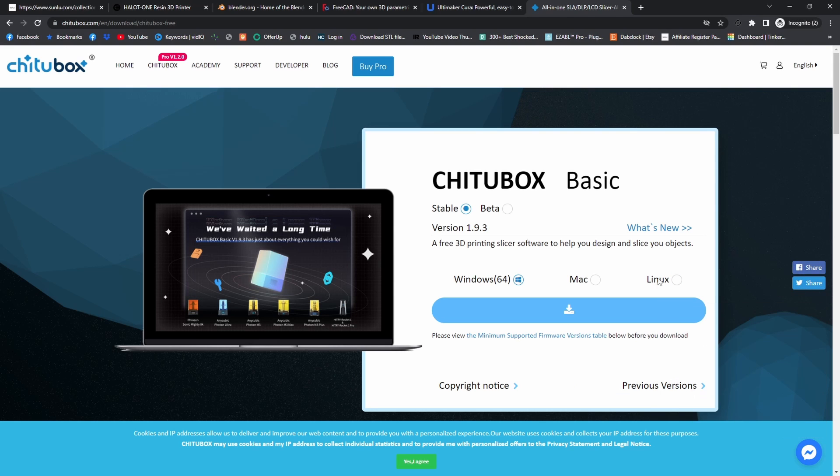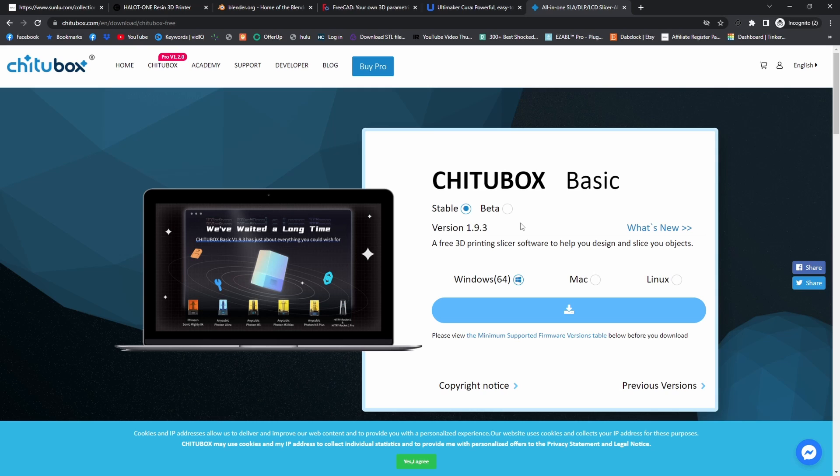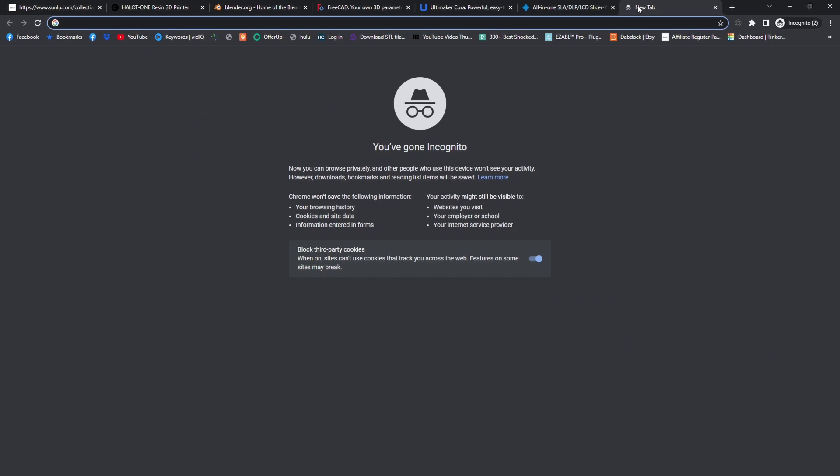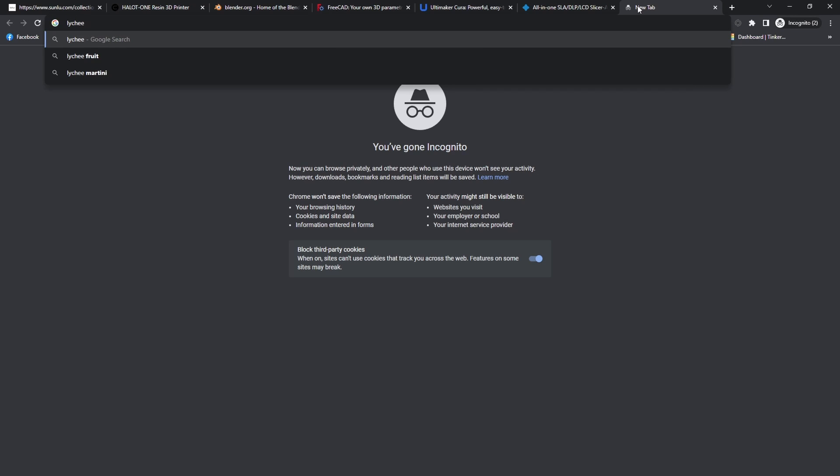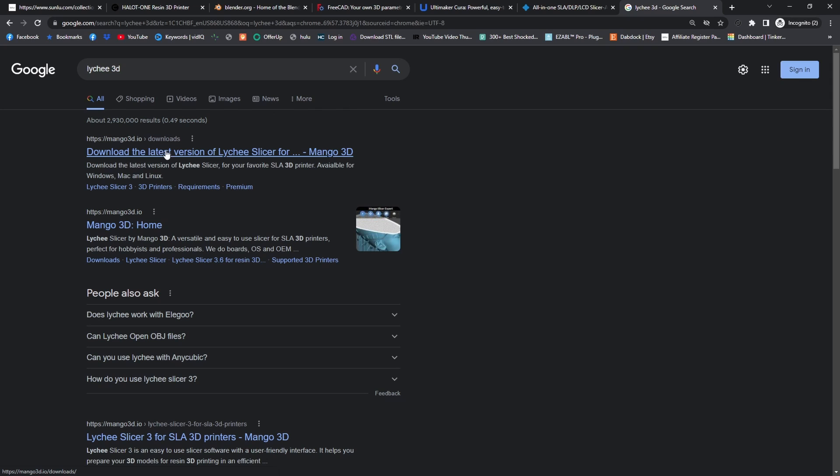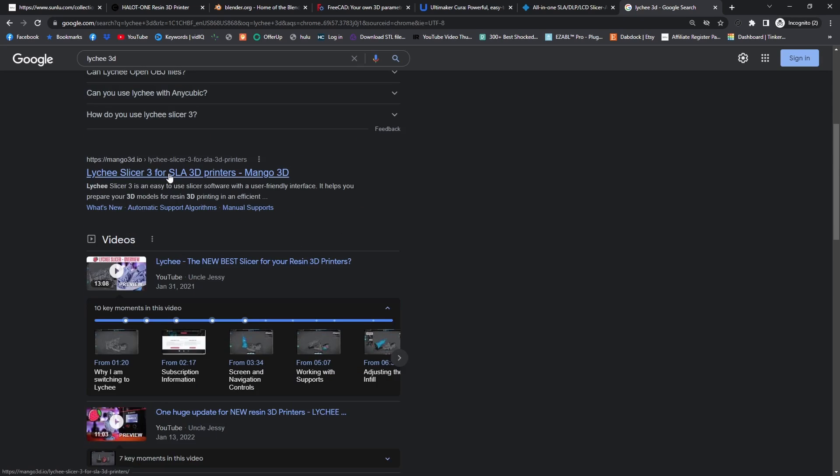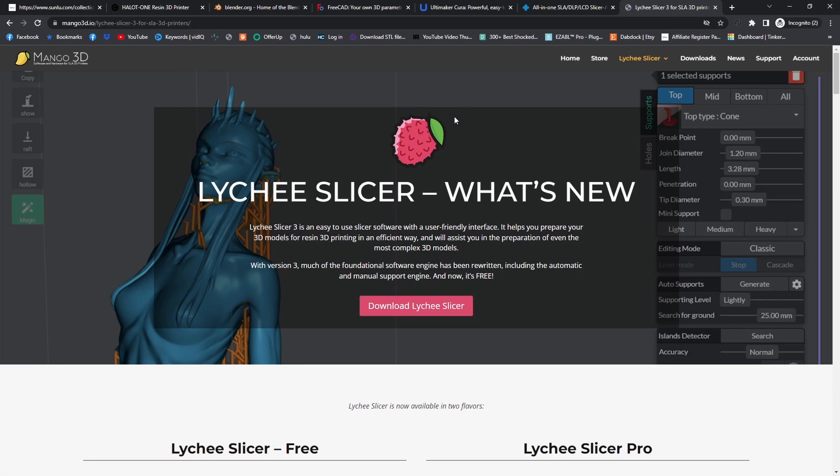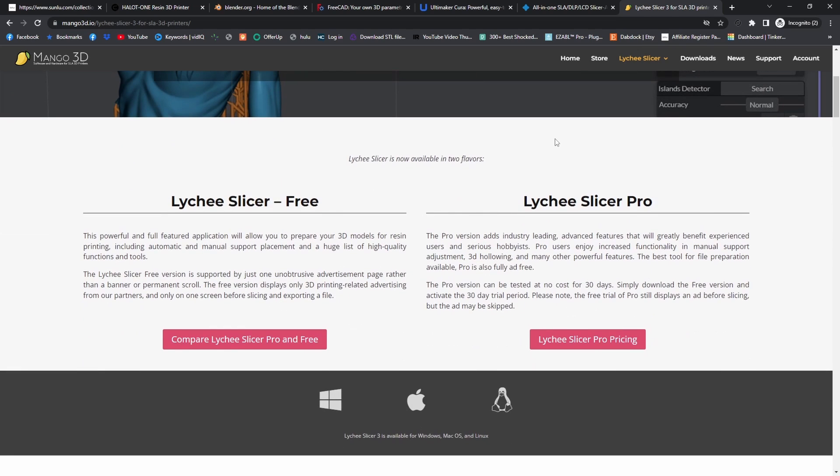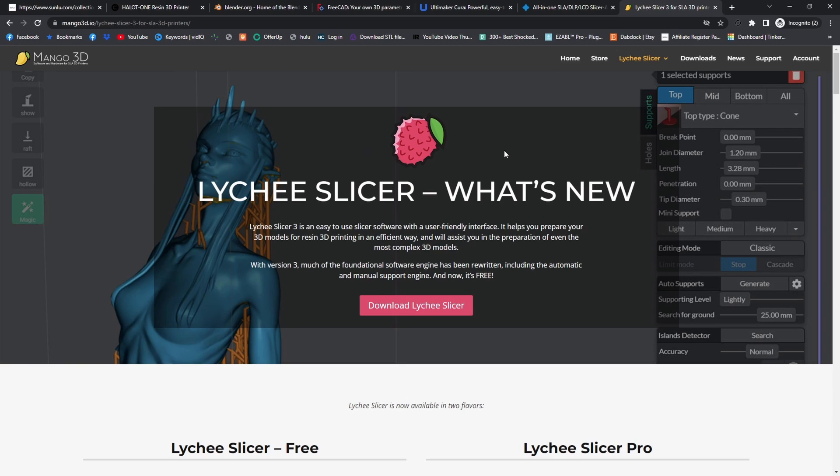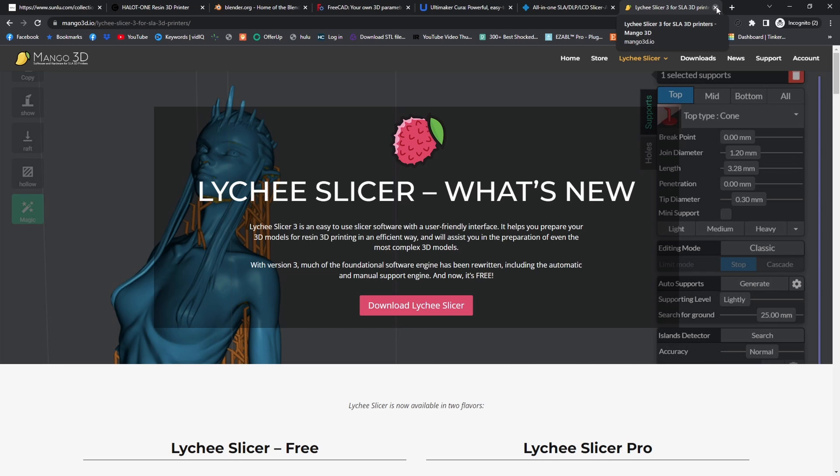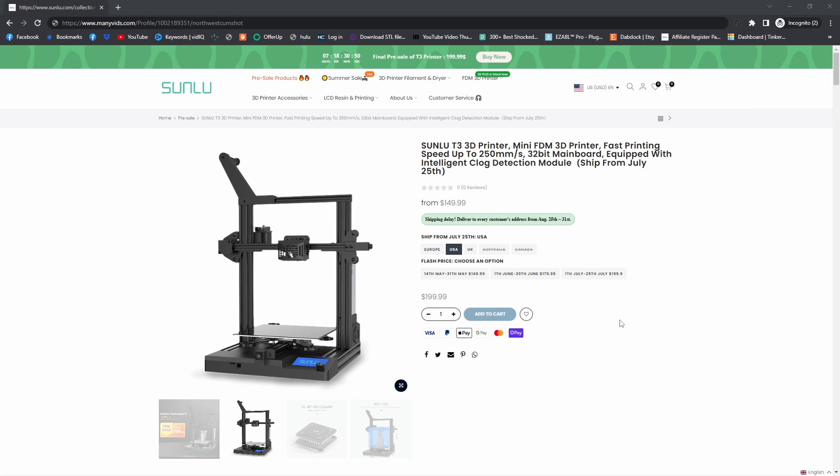And if you have a resin printer, the only one that I have used so far for slicing for my resin printer is Chitu Box, which I'm hoping I will try Lychee. Lychee slicer definitely looks about the same, and they have a free or a pro version, which Chitu Box also has that. There's a lot of options in there. I have not really dived all that deep into resin printing yet, so I can't really speak too much about it. But hopefully pretty soon I'll be able to give you guys a little more information.